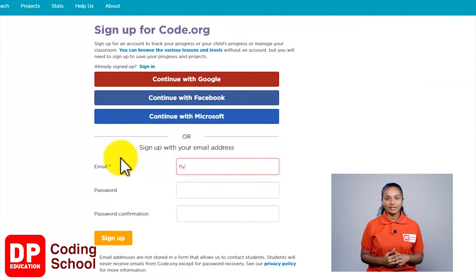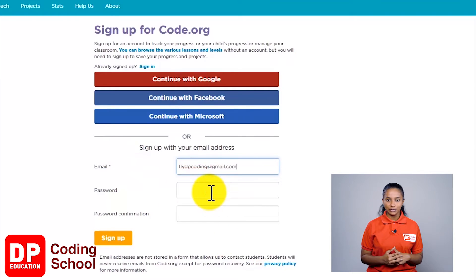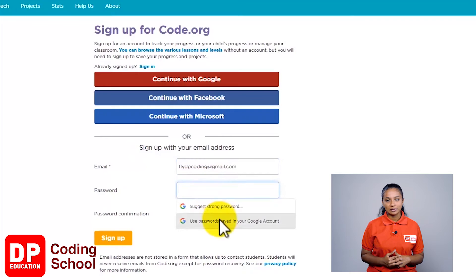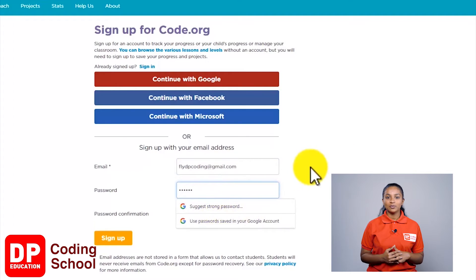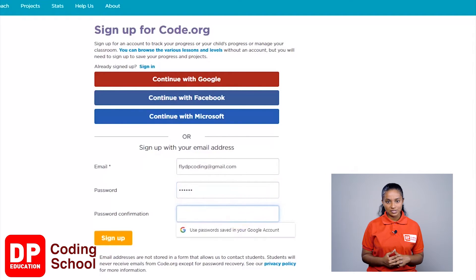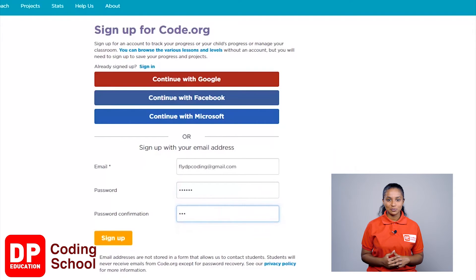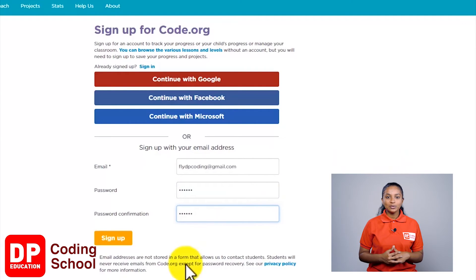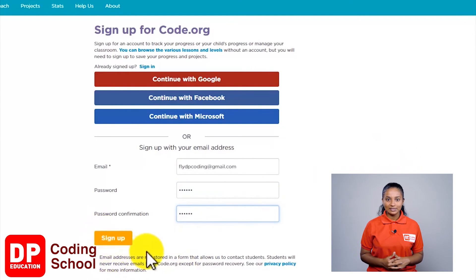In the email address field, type in the email address. In the password field, enter a password that you can remember. In the next field which says password confirmation, type the same password.